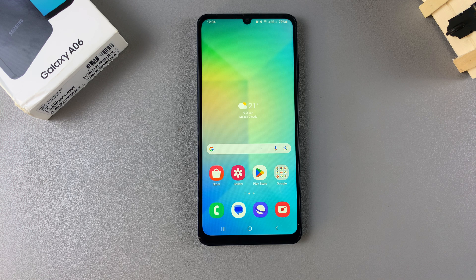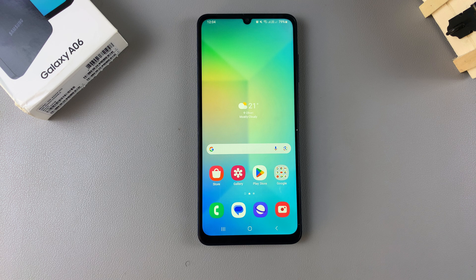Welcome back. In this video, you'll be learning how to change or switch between the 24-hour or the AM-PM system on your Samsung Galaxy A06.